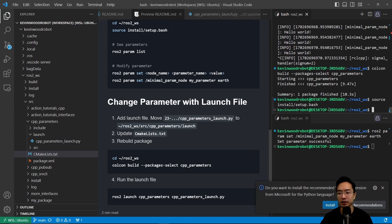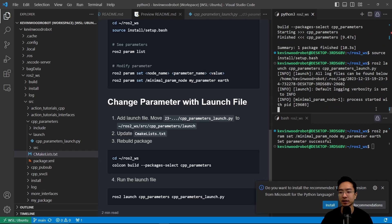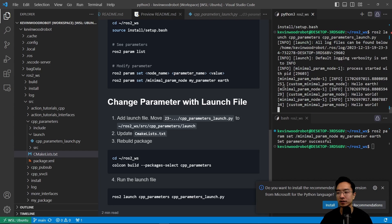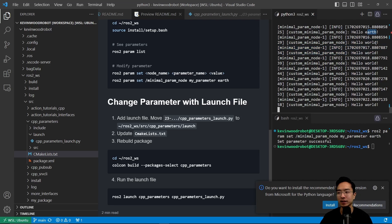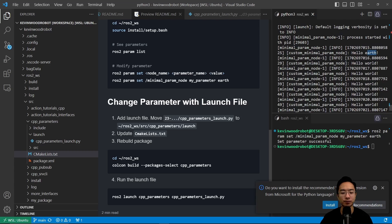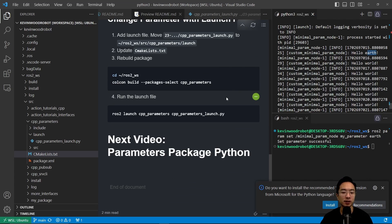We run the launch file with ros2 launch cpp_parameters cpp_parameters_launch.py. What you'll notice is that the first instance says 'earth', which is what we expected. All the other instances will say 'world'. That's how you can change parameters using a launch file. In the next video I'll talk about parameter packages in Python. If you found this helpful, give a like and subscribe.